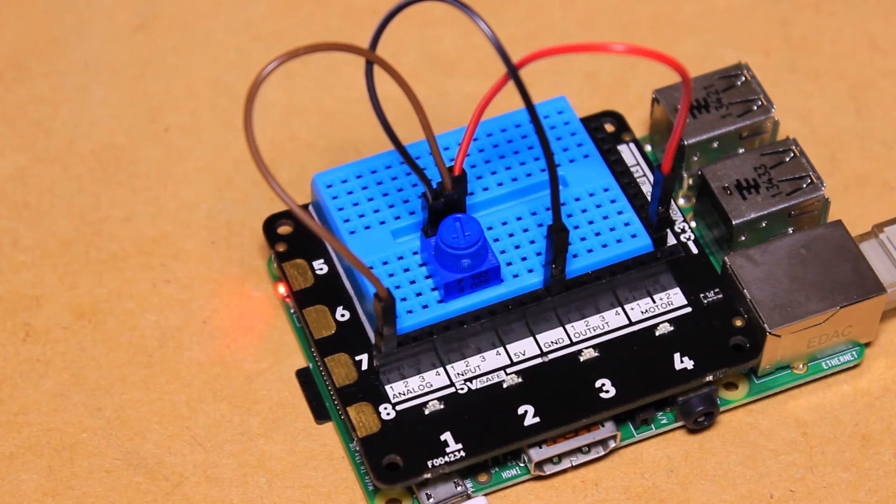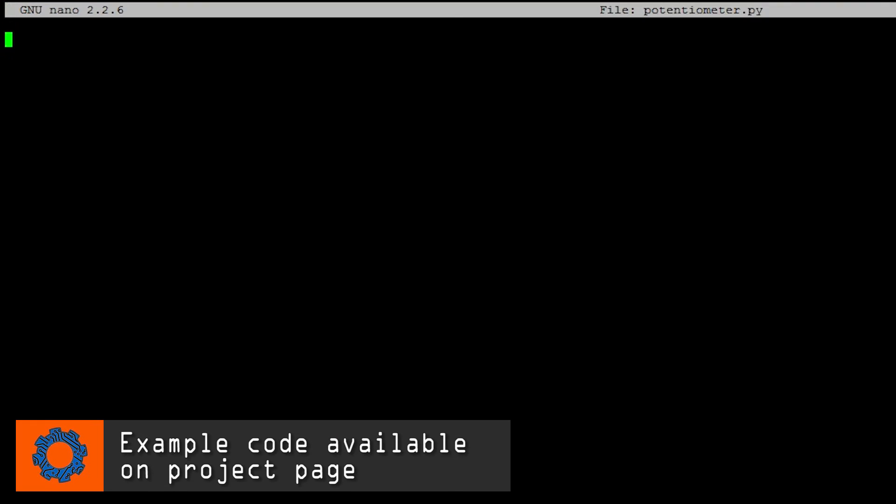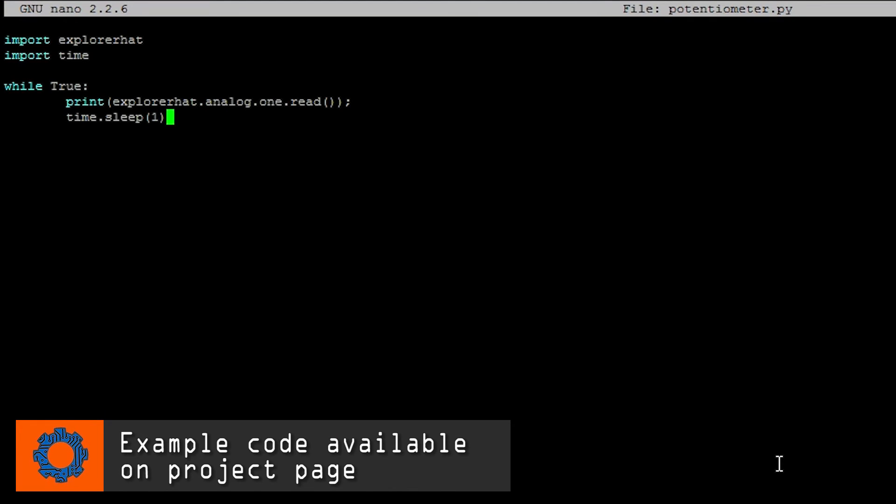After creating a new Python script, I'll add some code to the file that prints the value of analog pin 1 to the console.